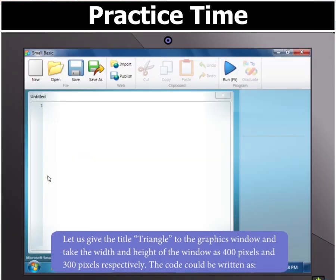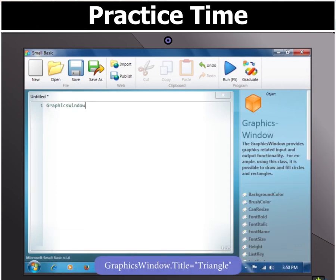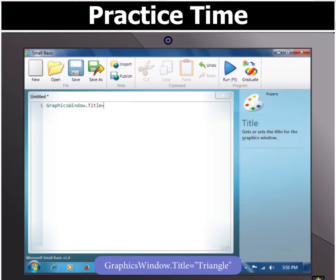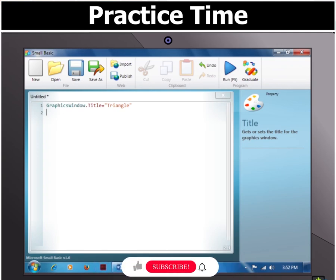First, let us give the title 'triangle' to the graphics window of Small Basic and take the width and height of the window as 400 pixels and 300 pixels respectively. Type GraphicsWindow.Title = "triangle". This command will set the title of the graphics window.